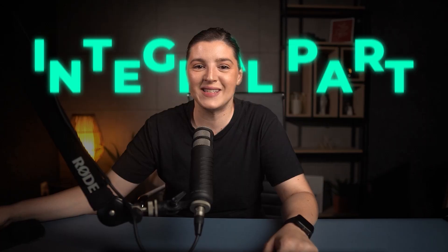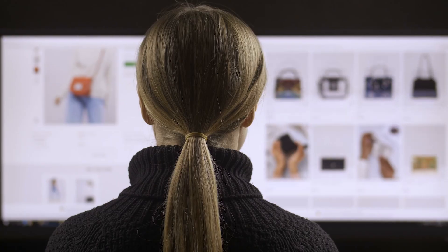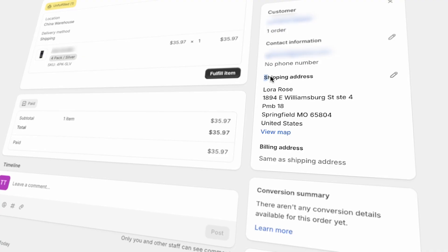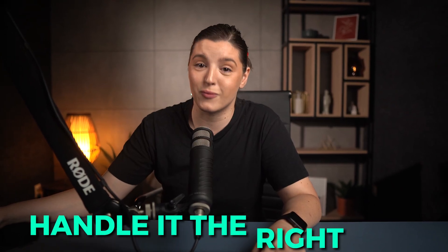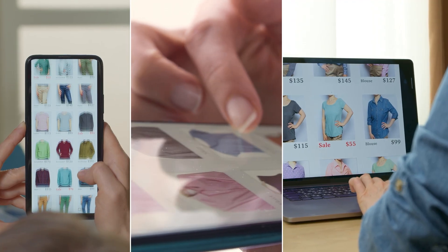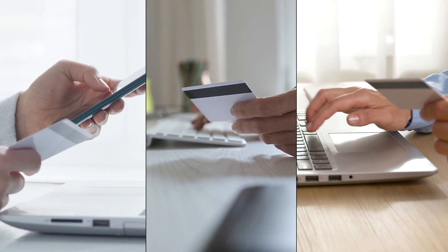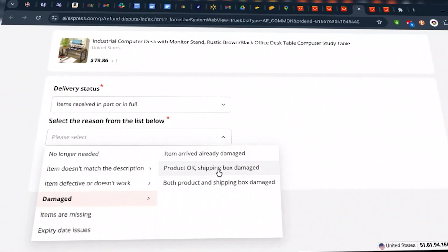Handling shipping and returns is an integral part of running a Shopify store. As part of the order fulfillment process, adding shipping information is an absolute must. And when it comes to product returns, chances are you'll get a few sooner rather than later — and that's totally normal, it's just part of the business. It's important to handle it the right way so your store maintains a great reputation and keeps customers coming back. That's exactly why I created this video, so by the end of it you'll know the best way to handle shipments and how to deal with product returns effectively.